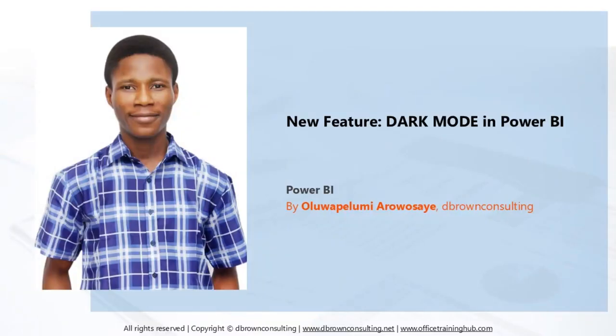Hello everyone, it's Oluwakemi Arushaiye here again. Guess what? The feature we have been waiting for so long in Power BI is here, the dark mode.